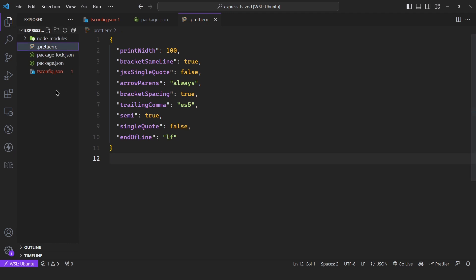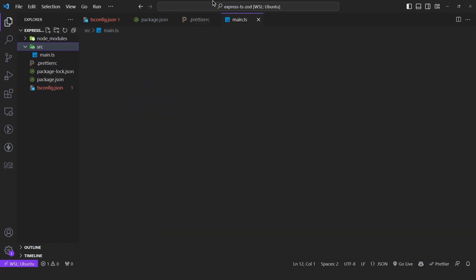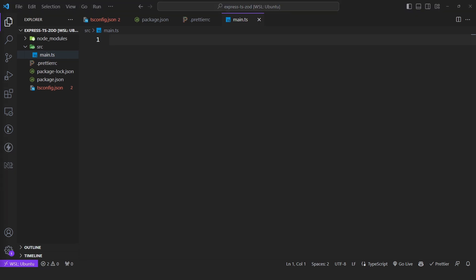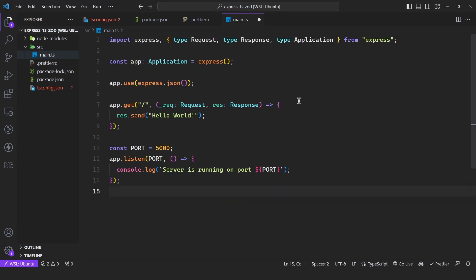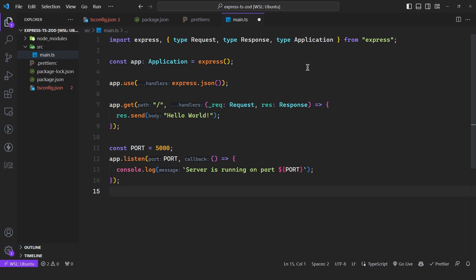Now that we have this, we can create a directory called source, and then our main.ts file. I'll copy the boilerplate code. We're importing Express and all the corresponding types, bootstrapping the application, using the express.json middleware which parses the request body into usable JSON format, defining a basic handler, and then running our server.